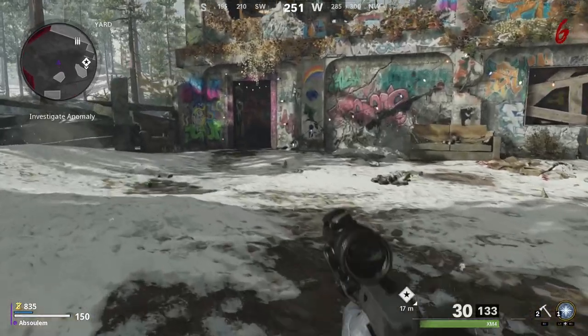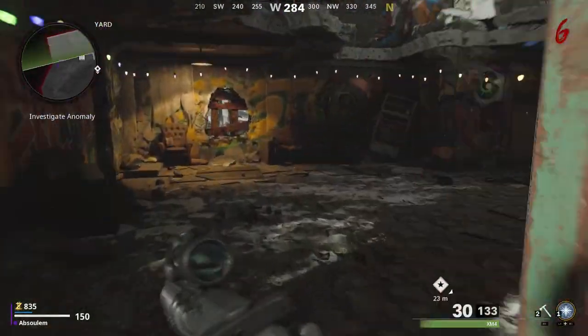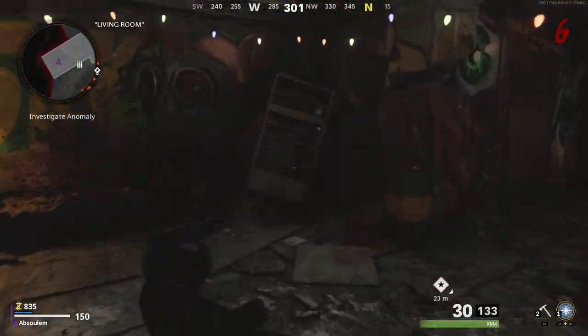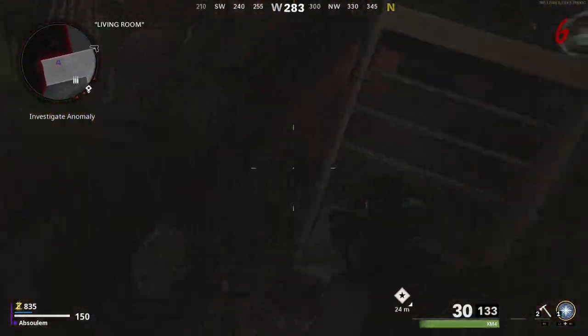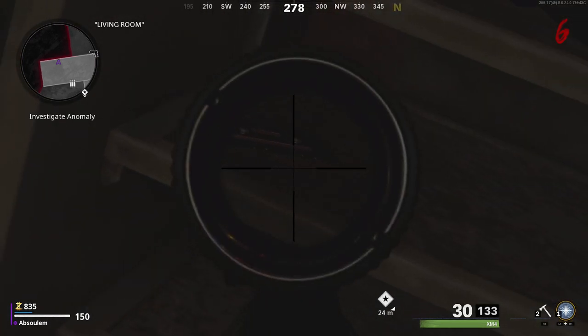How's it going everybody? My name is Absalom and welcome to my channel. I'm going to get straight into this easter egg with the three cassette tape locations that you need to play the music.